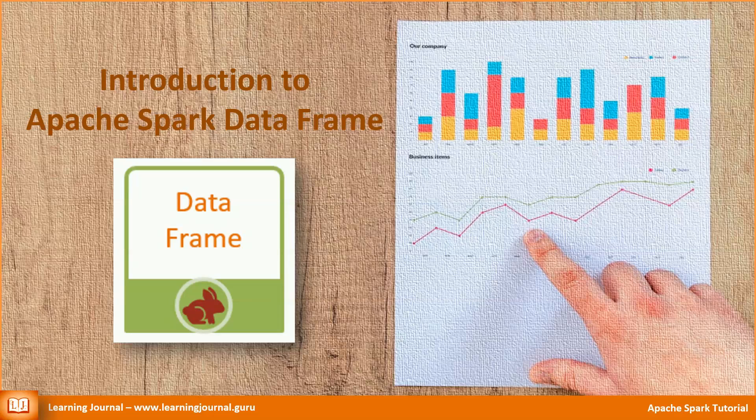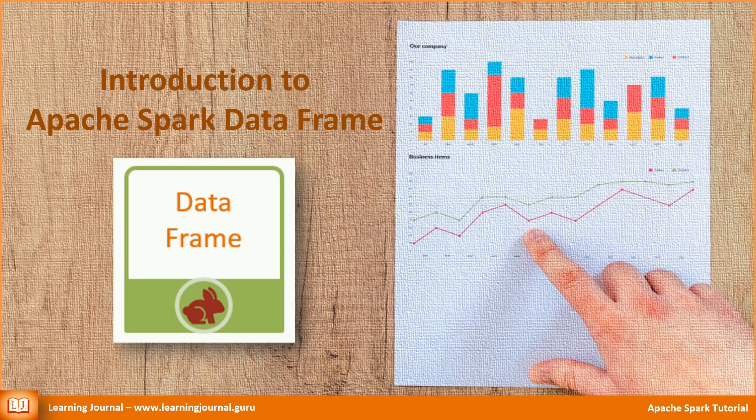Welcome back. We had an introduction to Apache Spark and also learned Spark architecture in the earlier videos. Now it's time to start getting into Spark application development.